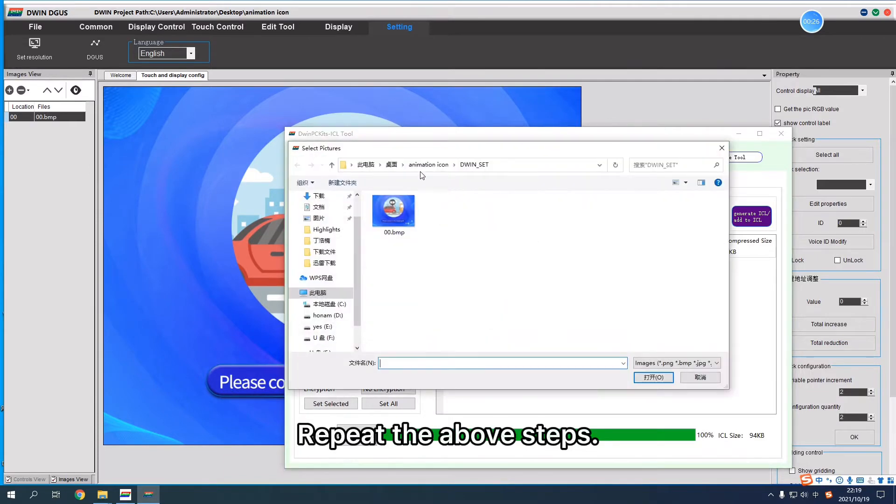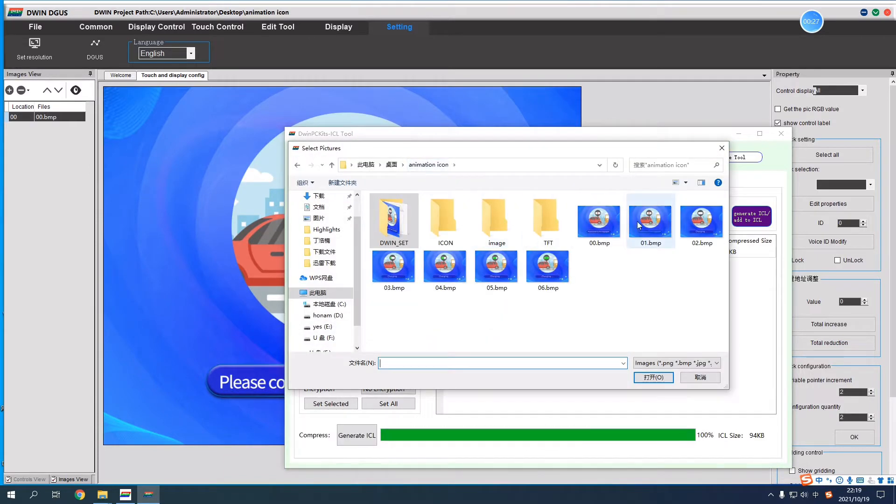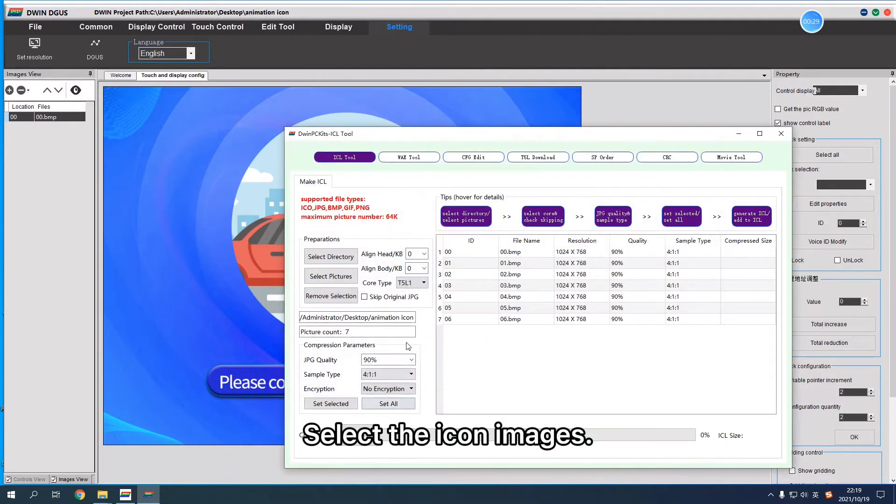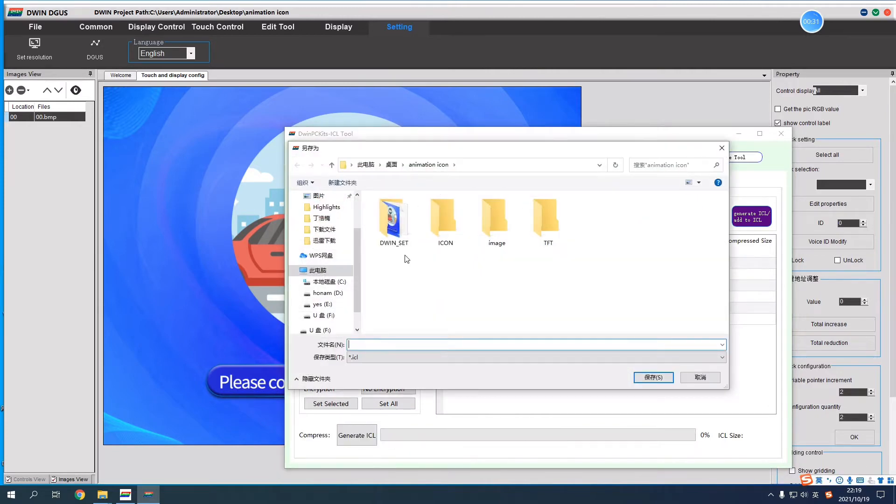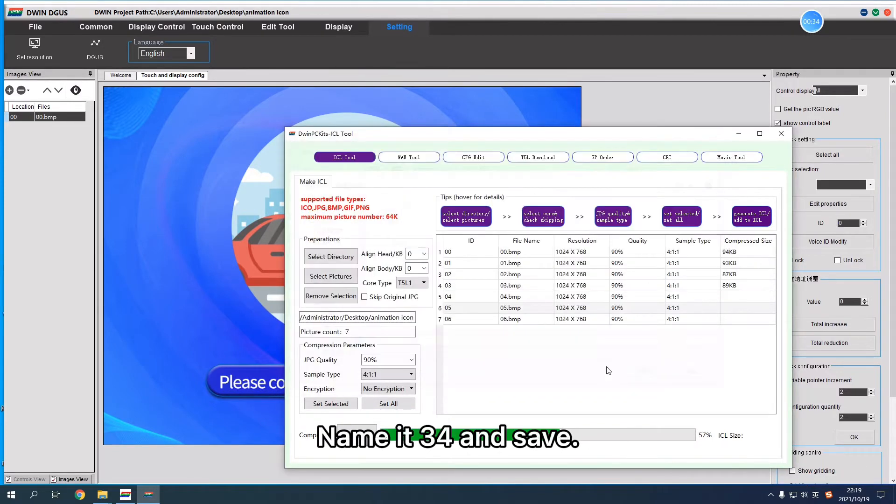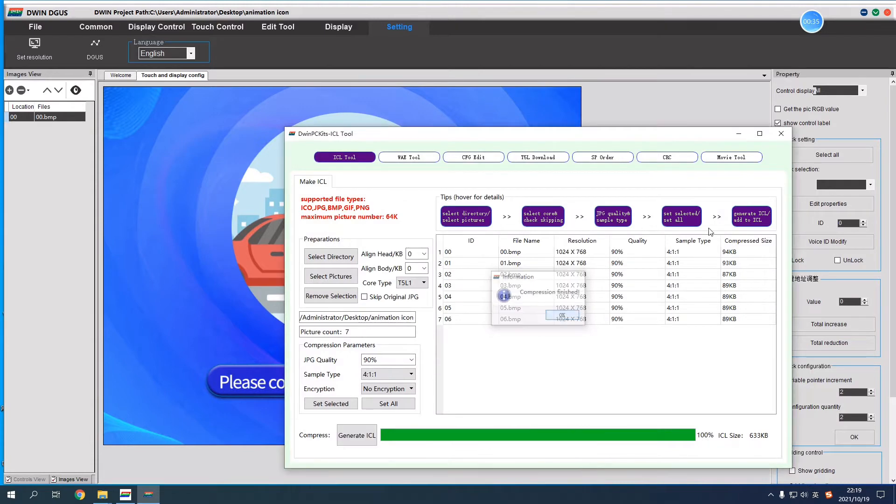Repeat the above steps. Select the icon images. Click Generate ICL, select the one set folder, name it 34 and save.